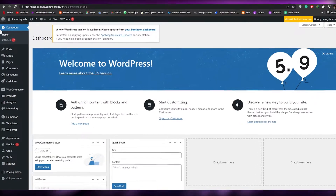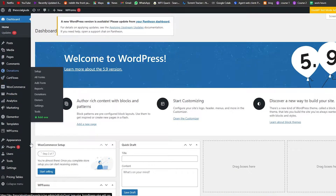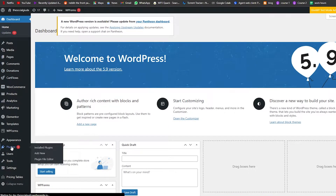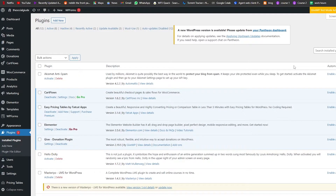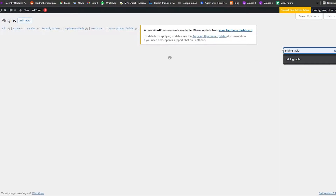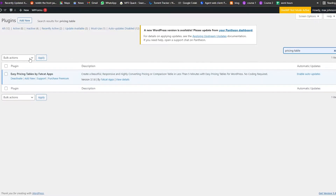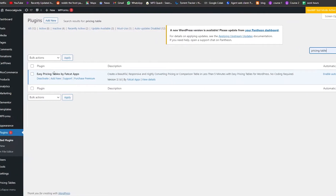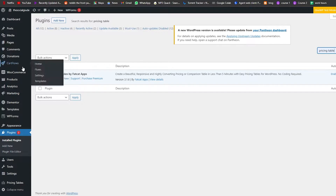First things first, we're going to go into the plugin section and find a plugin that is used for pricing tables. In the search bar under Install Plugins, search for 'pricing table'. As you can see, we have this pricing table here — we've already added that so we're good to go.